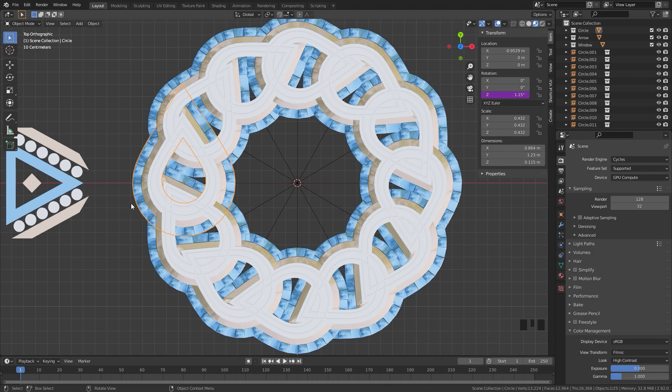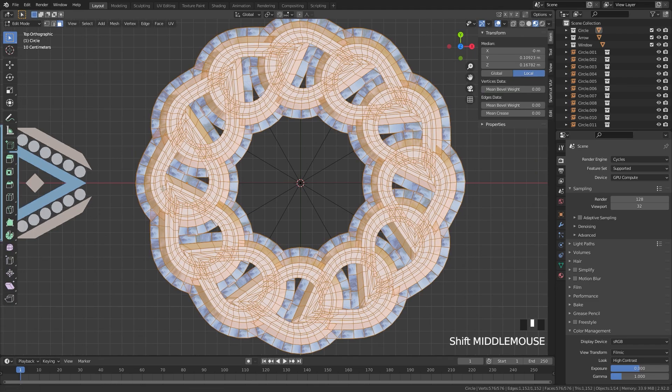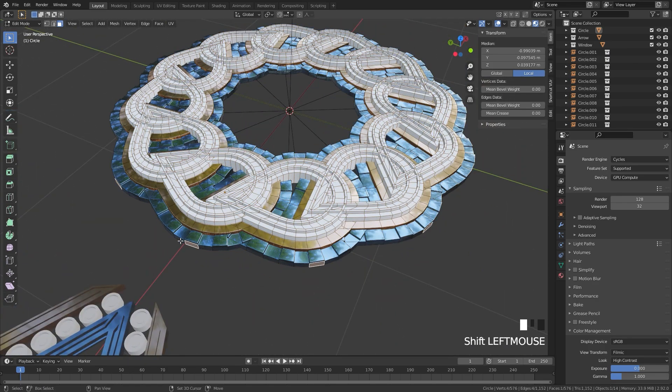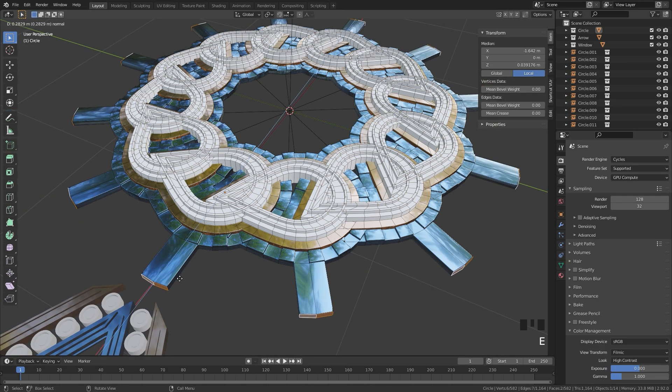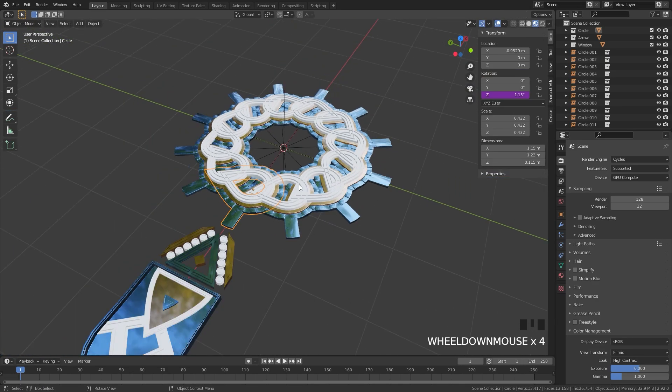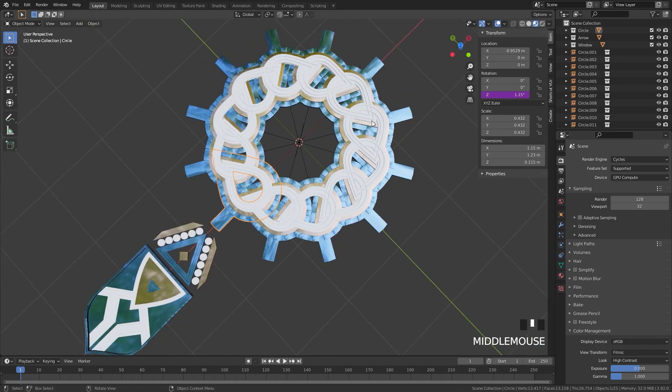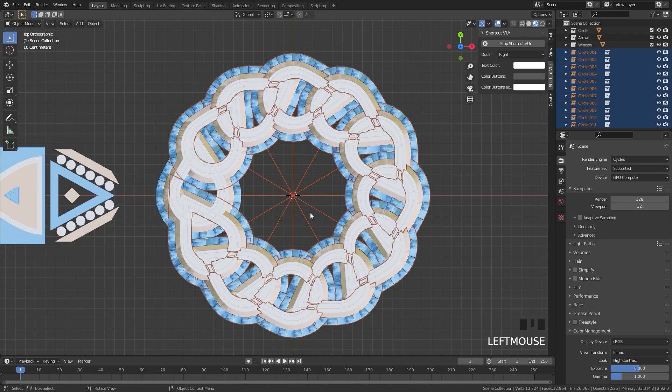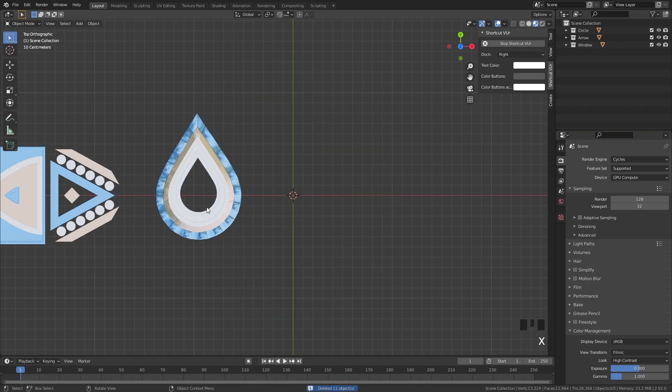Also, whatever change that you make to the original mesh will affect the other ones as well. So if we go into edit mode and let's say we selected the edges right here and extrude them outwards, it will affect all the other ones. If you want to delete all of the other objects, you can box select all of the empties right here and then press X and delete them.